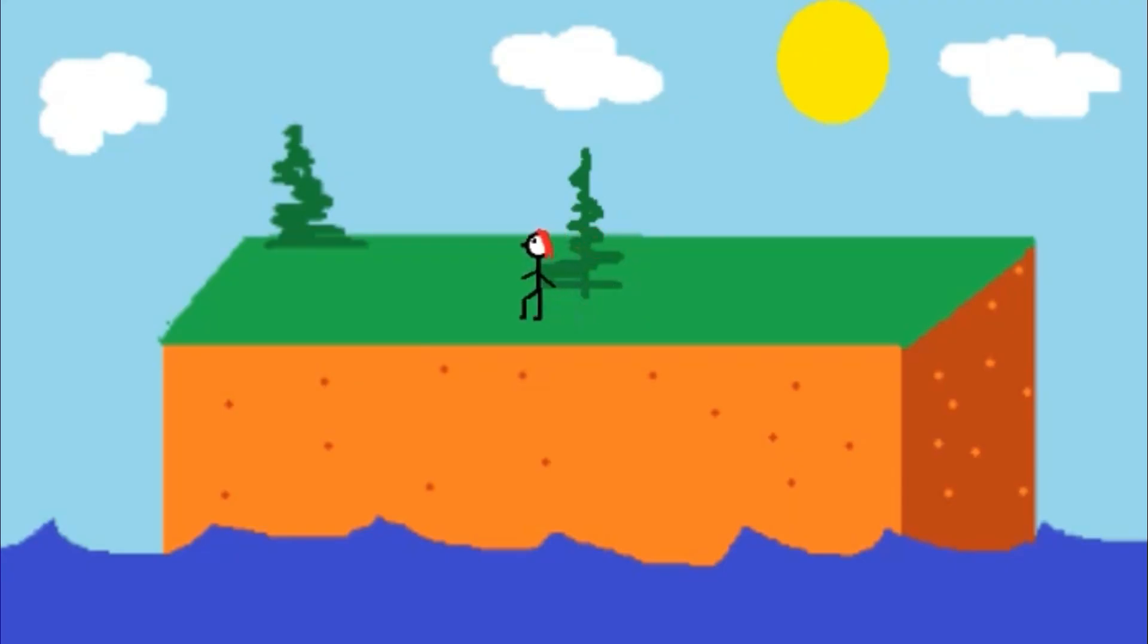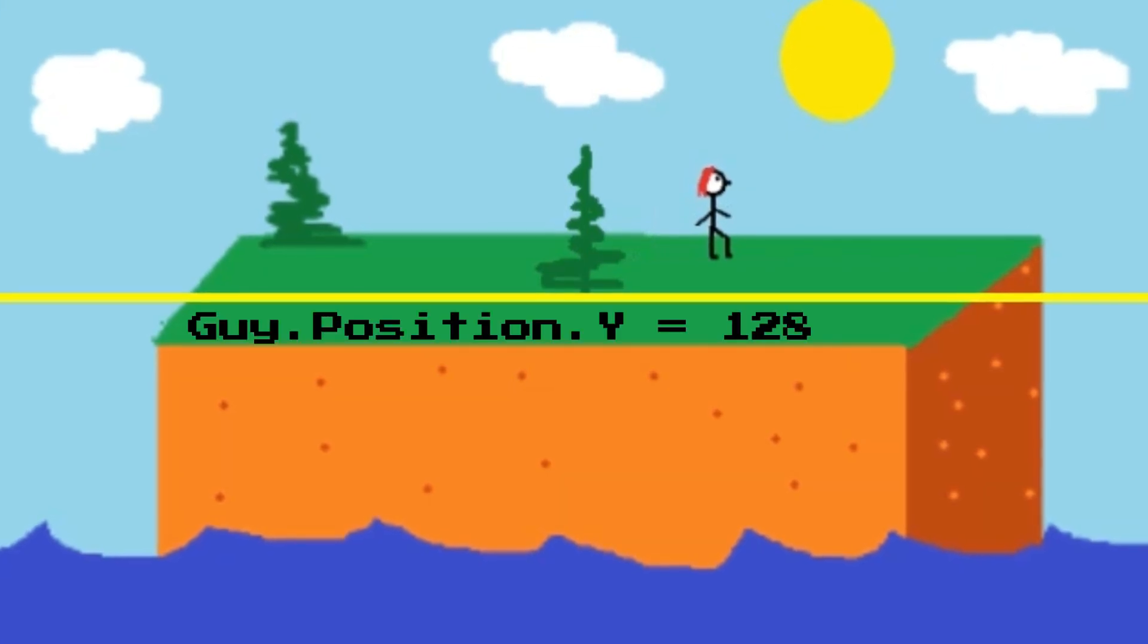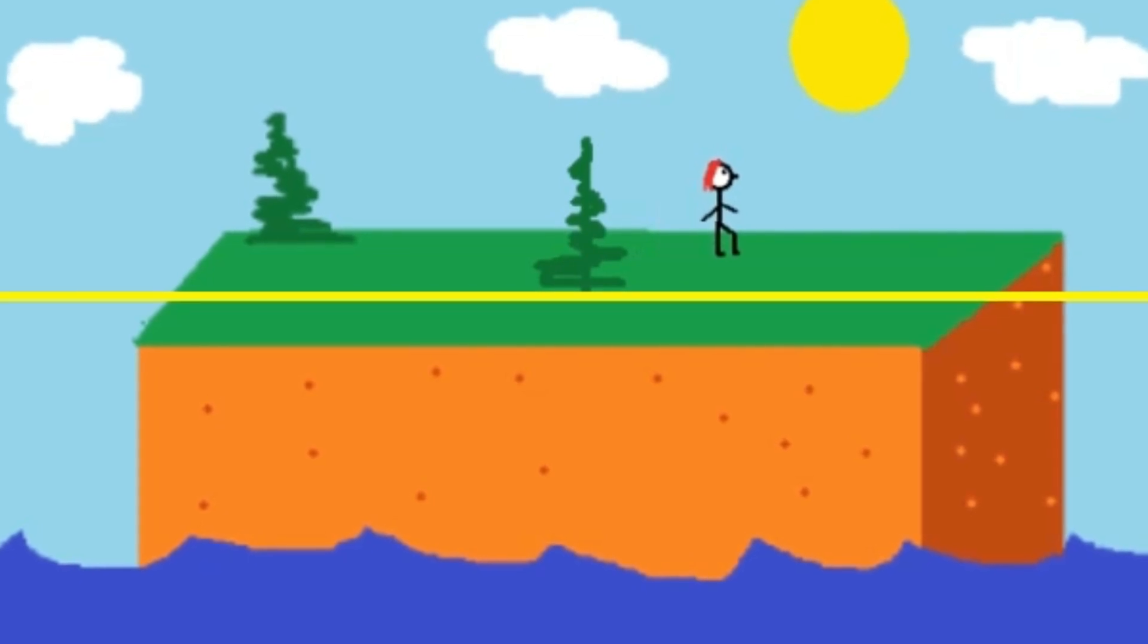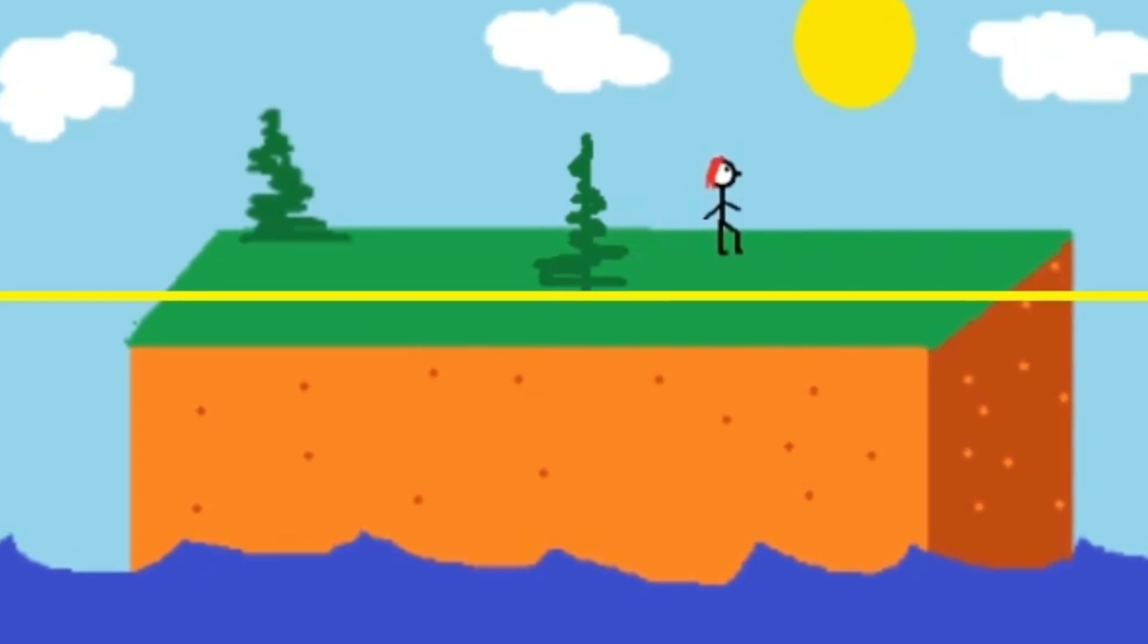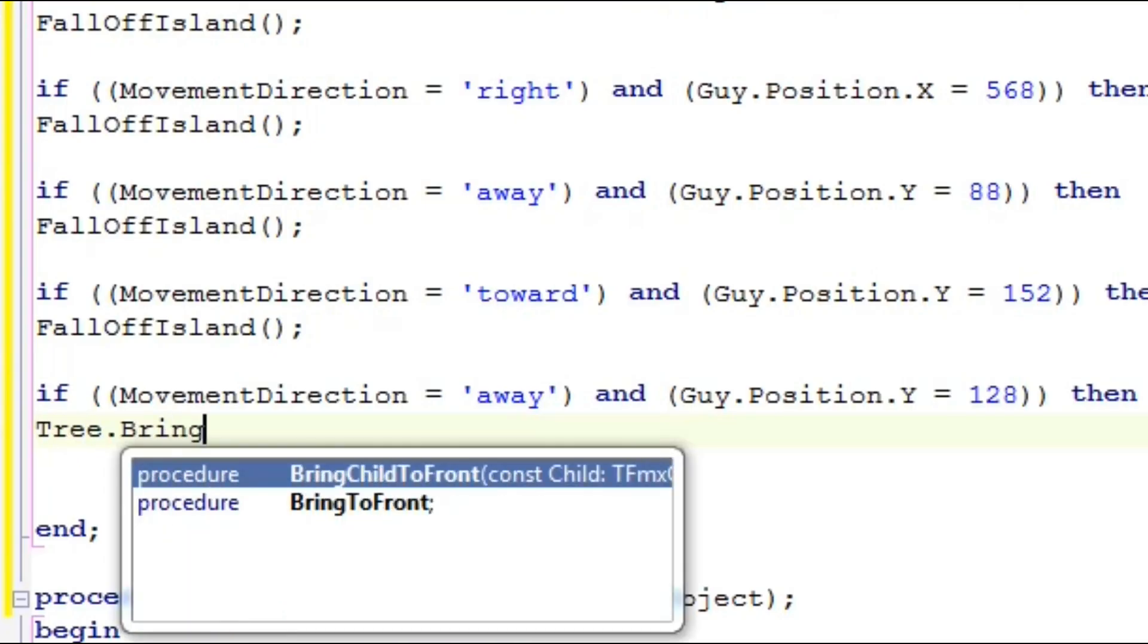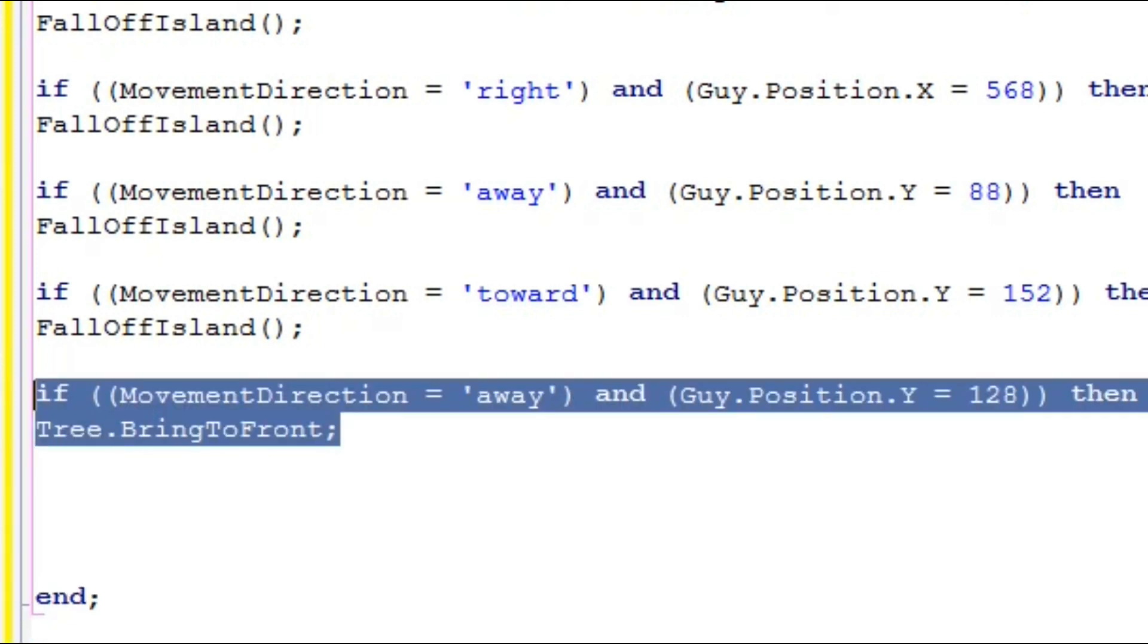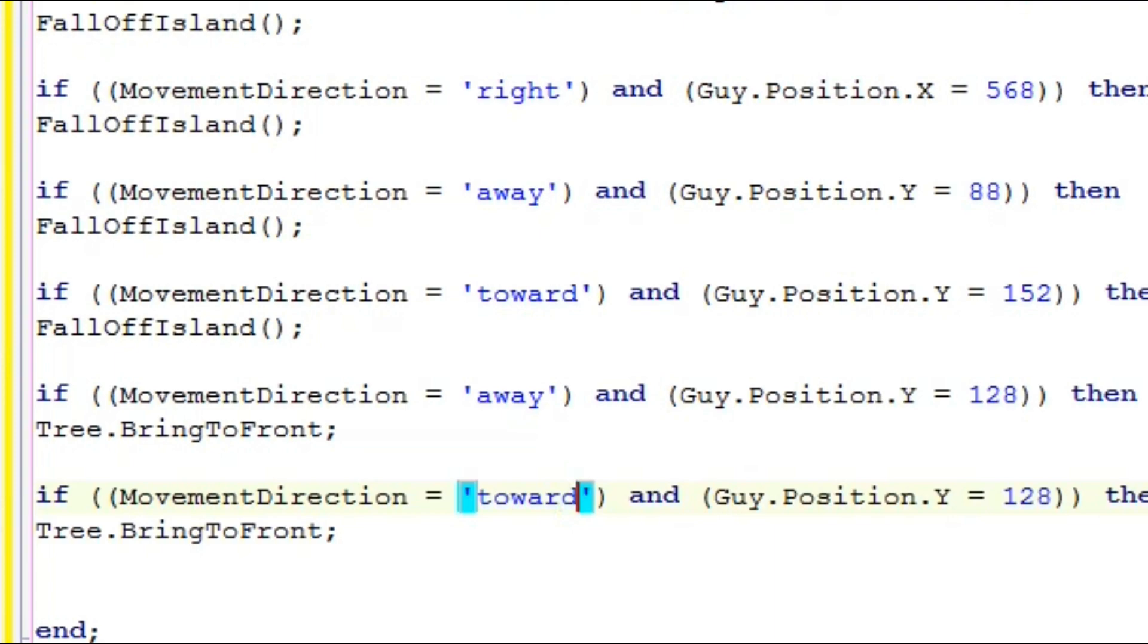One last thing before I go, let's talk about the tree. How do we make our character able to walk in front of or behind it? Our character is in line with the tree when his position on the y-axis is 128. So we add to check for barriers two special instructions for crossing that line. If the character is moving away from us when he crosses y equals 128, that is entering the part of the island behind the tree, we put the tree in front of the character using bring to front. If the character is moving toward us when he crosses the line, we bring the character to front.